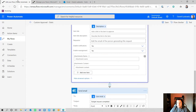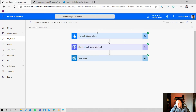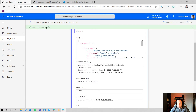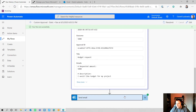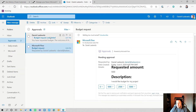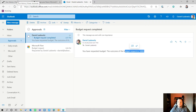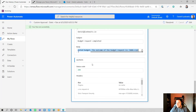The flow has run successfully. It started and waited for an approval, recorded the response of five thousand, and sent the email. When I go to my email I can see that the budget request has been completed and the outcome was five thousand. This is a simple demonstration of custom responses.